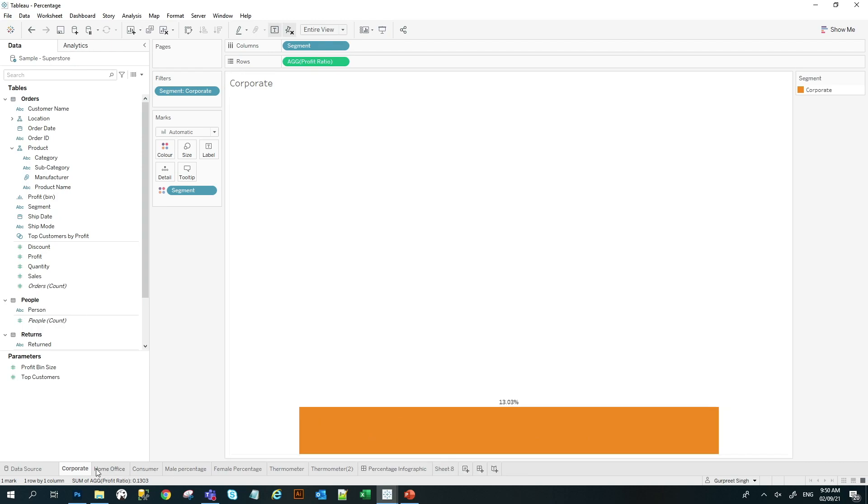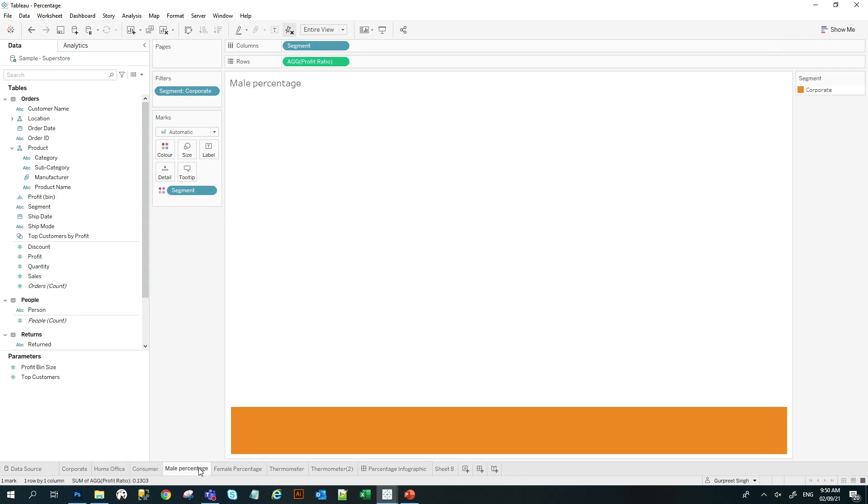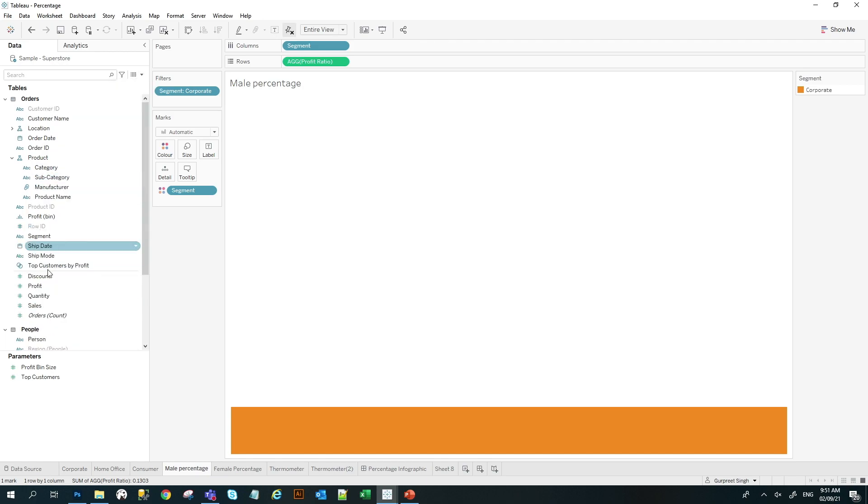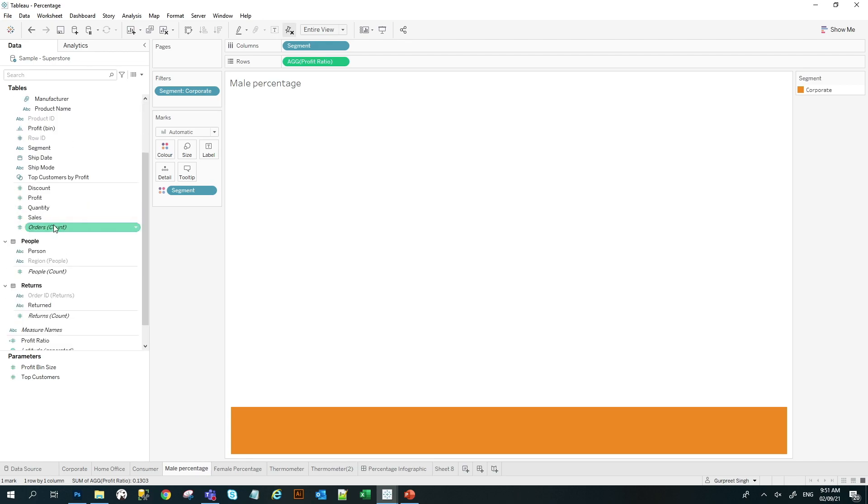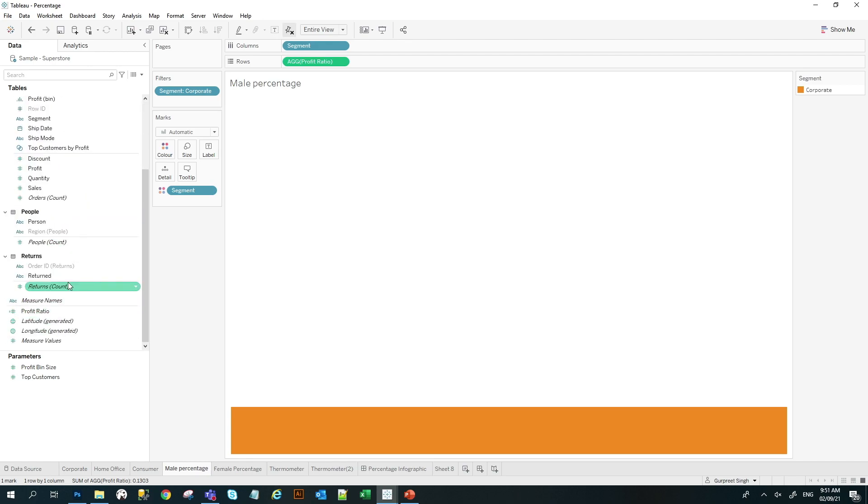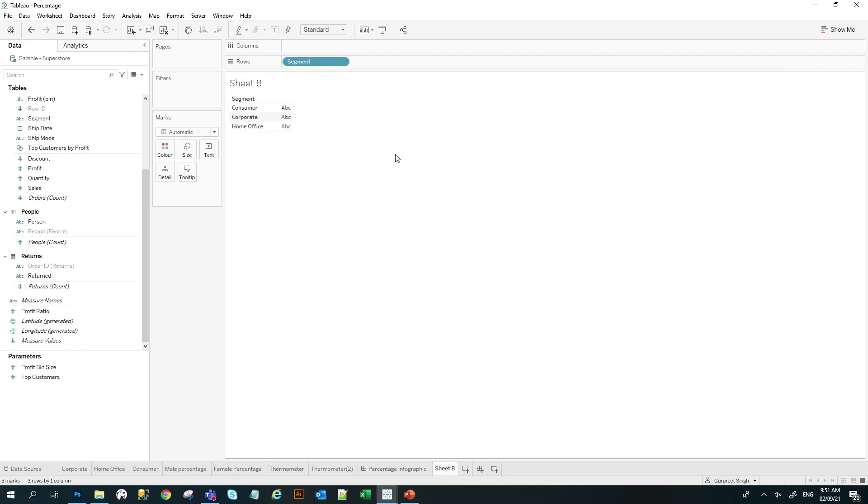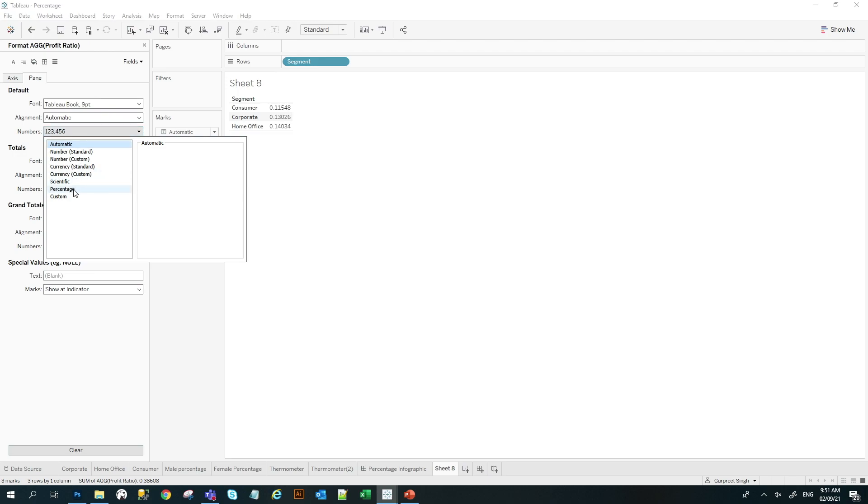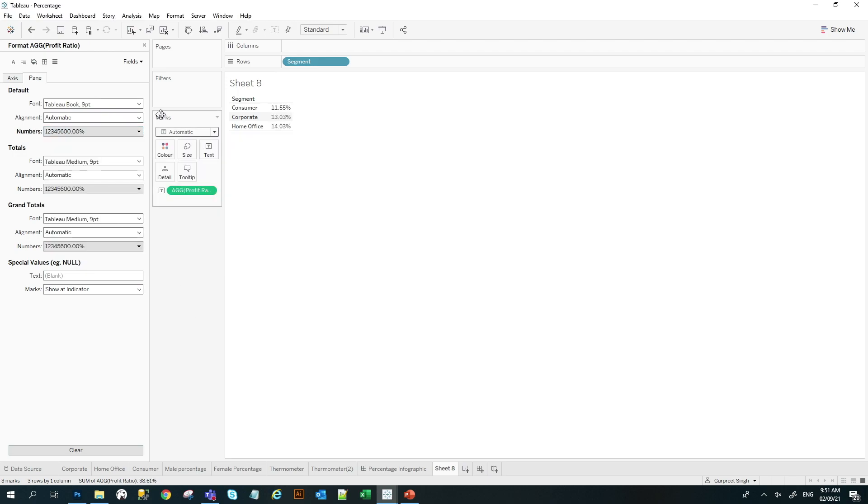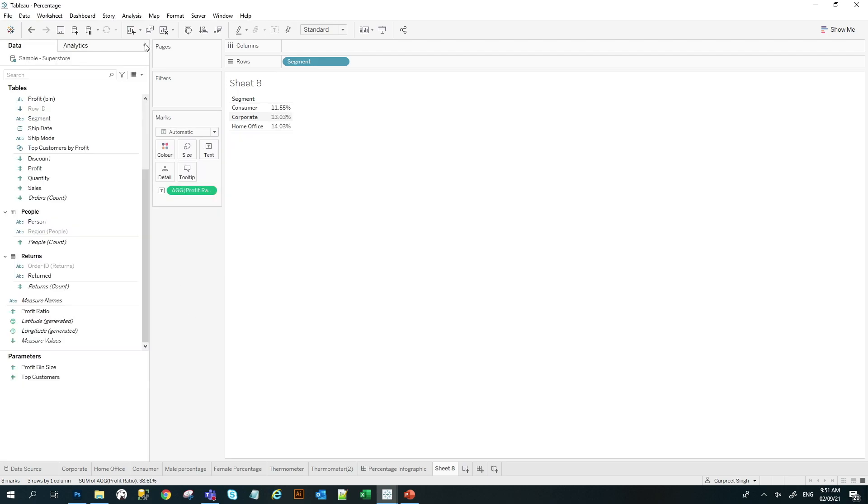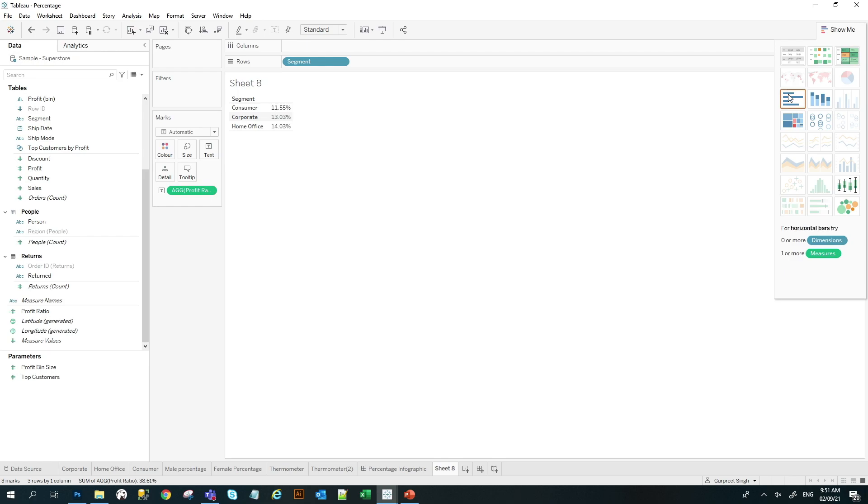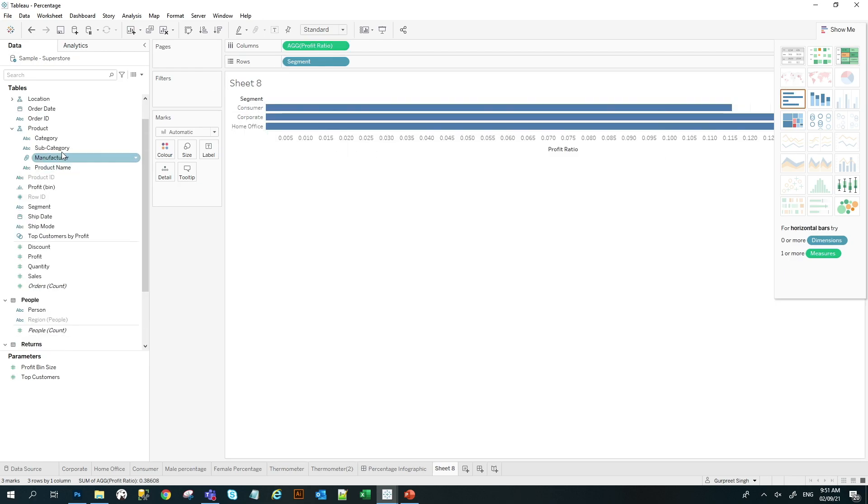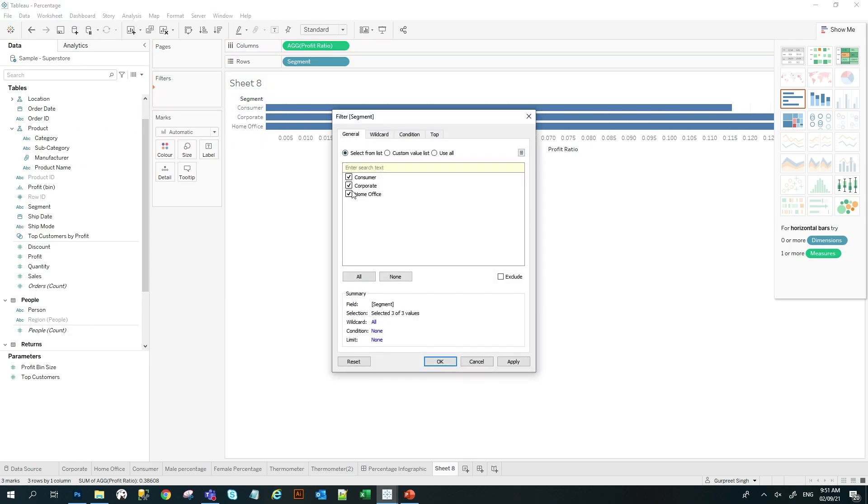So I have created similar ones for home office, consumer, male percentage. So let me show you how to create that profit ratio. I will bring the segment here and I will bring the profit ratio and I will change it to percentage by just going here, click on percentage to two decimal places and I will create a bar chart. And I want to bring the segment. I only want to use one segment, so I will use consumer. Click on that and press OK.